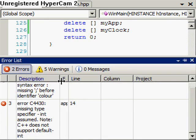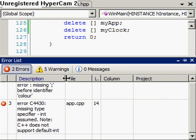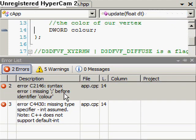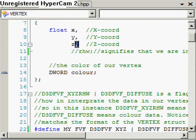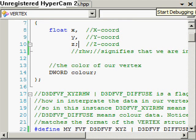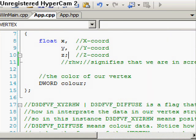What is the problem? Line 14 seems to be a problem. I've got to change that. Try it again. Okay, build succeeded this time.